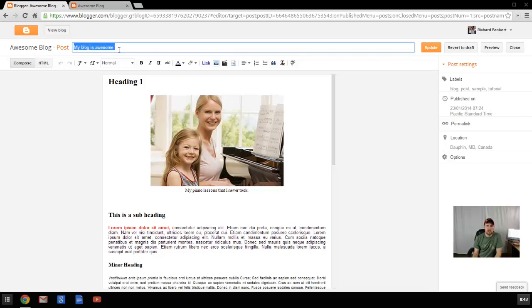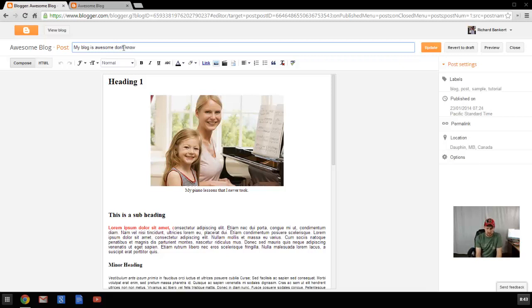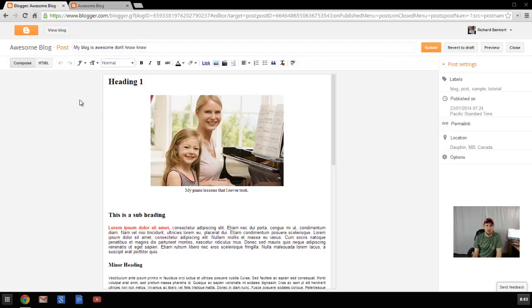Now the title of your blog is up here, and it's just a matter of typing in this little spot. We'll change it to My Blog is Awesome, don't you know?